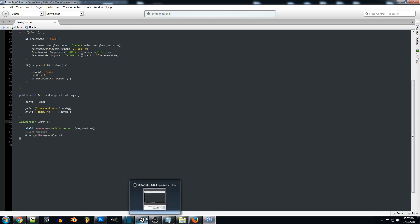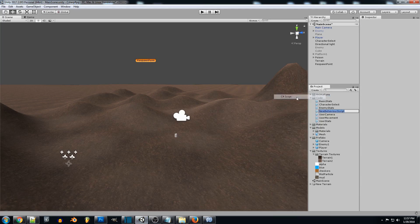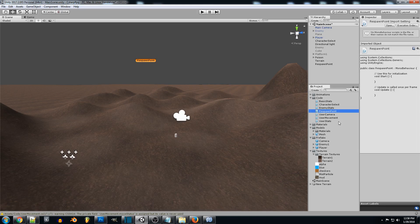Now we're going to go back into Unity and create a new script. We'll call it 'RespawnPoint' and then open it up and write the code for it.